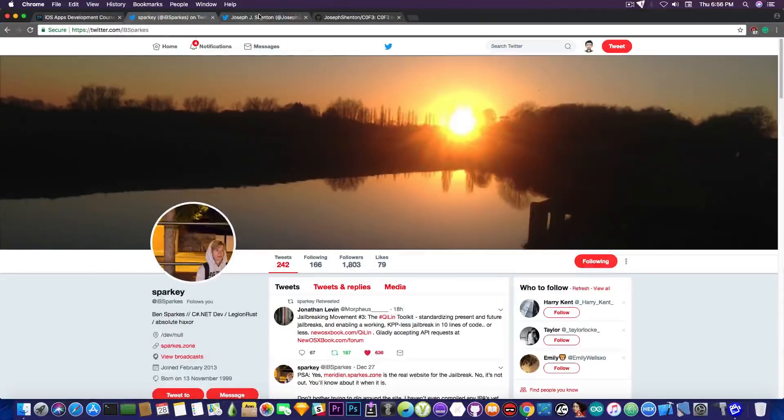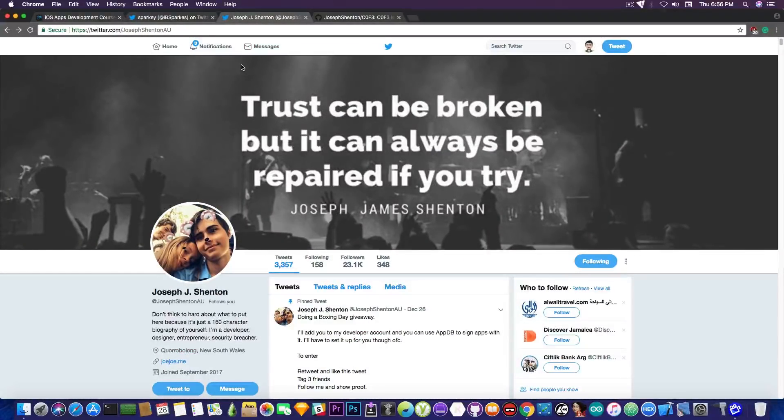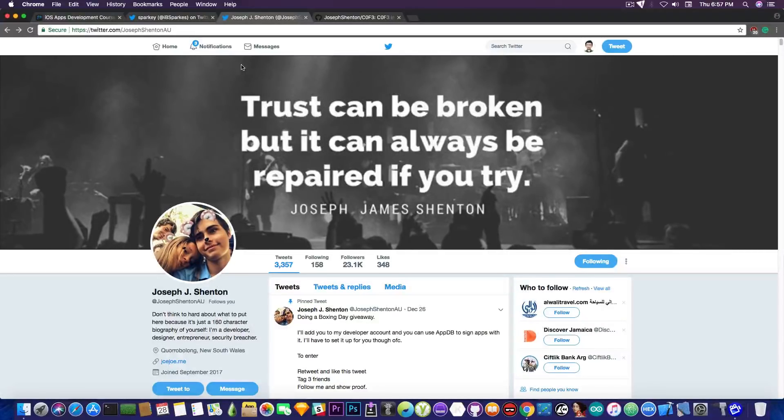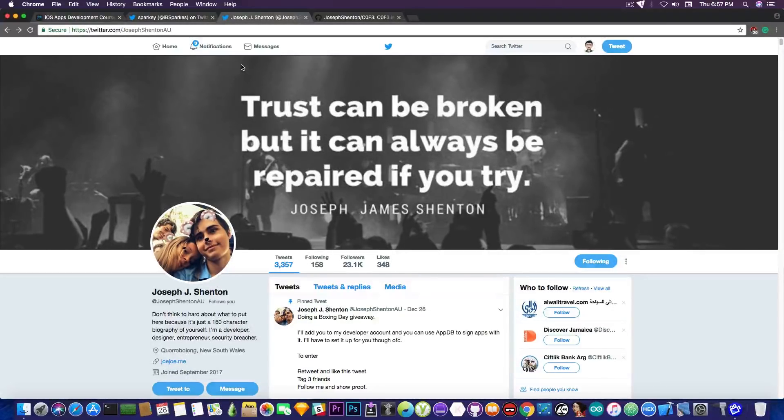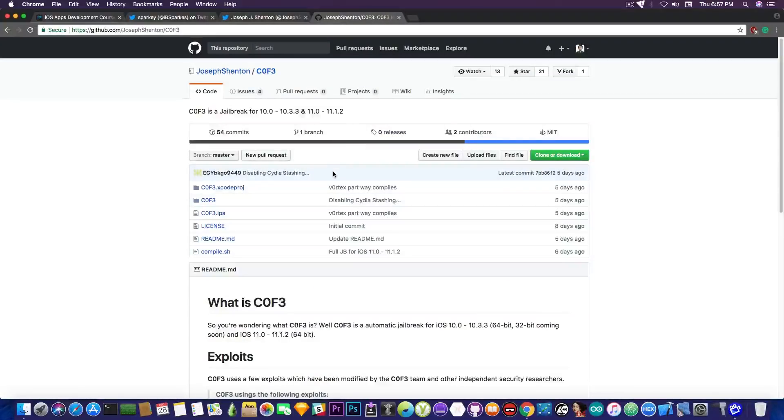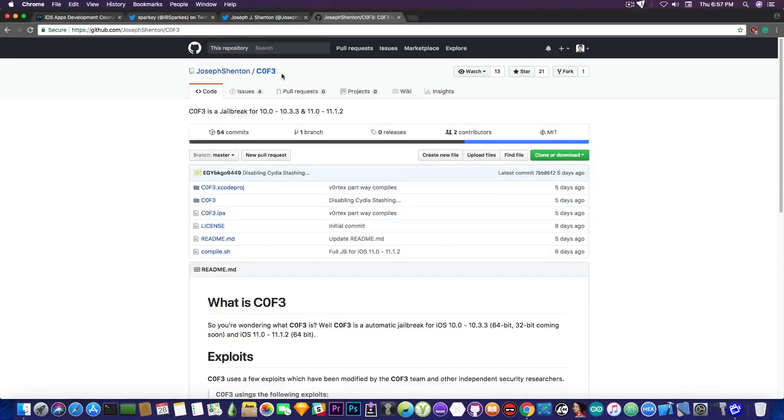Now, there is another developer that is also working on that, and that is Joseph Shenton. Now, this guy has been working on multiple projects. He's a beginner developer, but he does know iOS at least a bit, and he's now working on C0F3, which is this project in here, which, again, is an iOS 10.0 to 11.2 jailbreak.